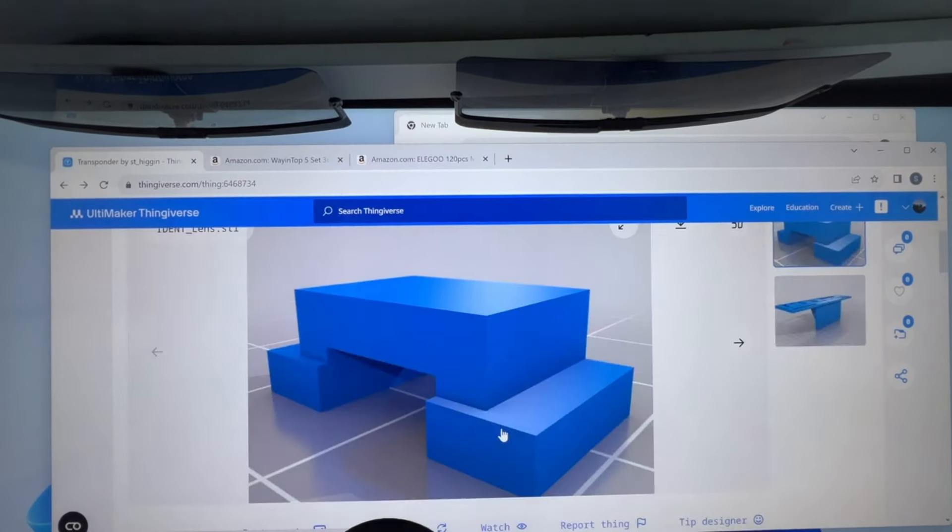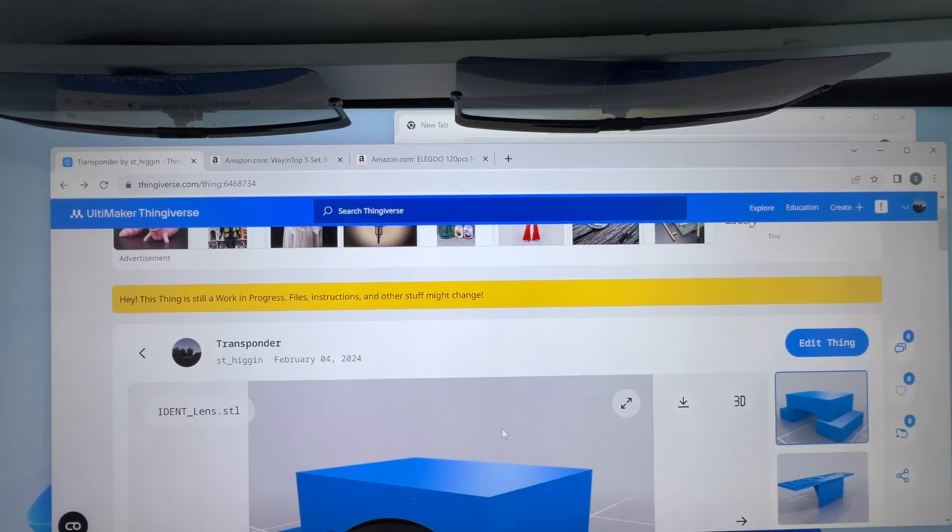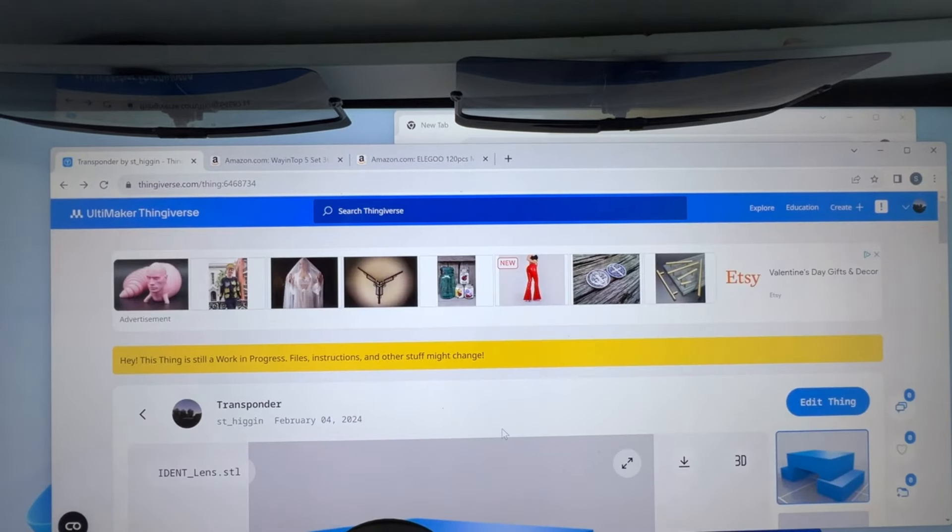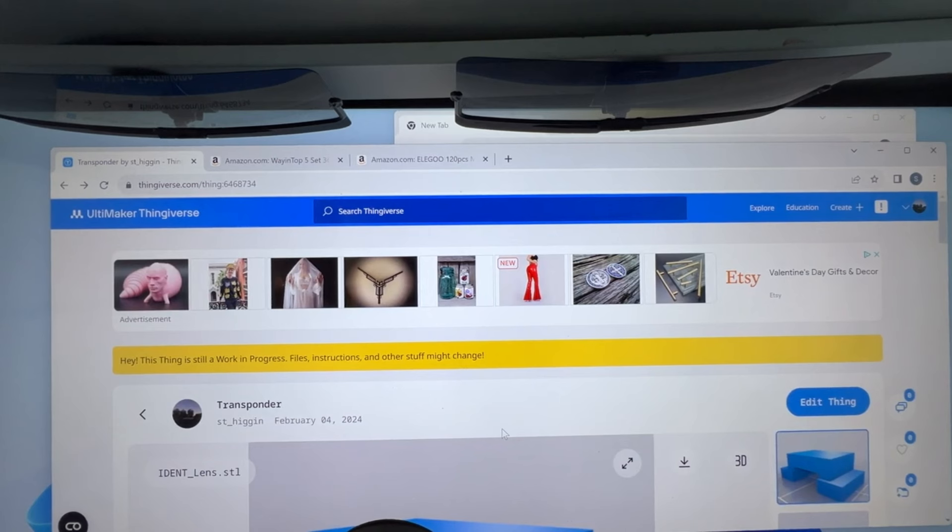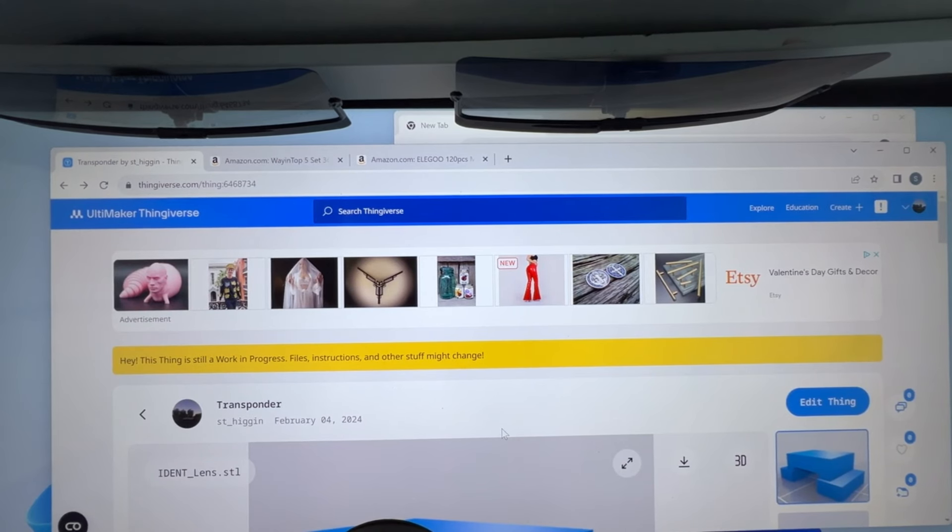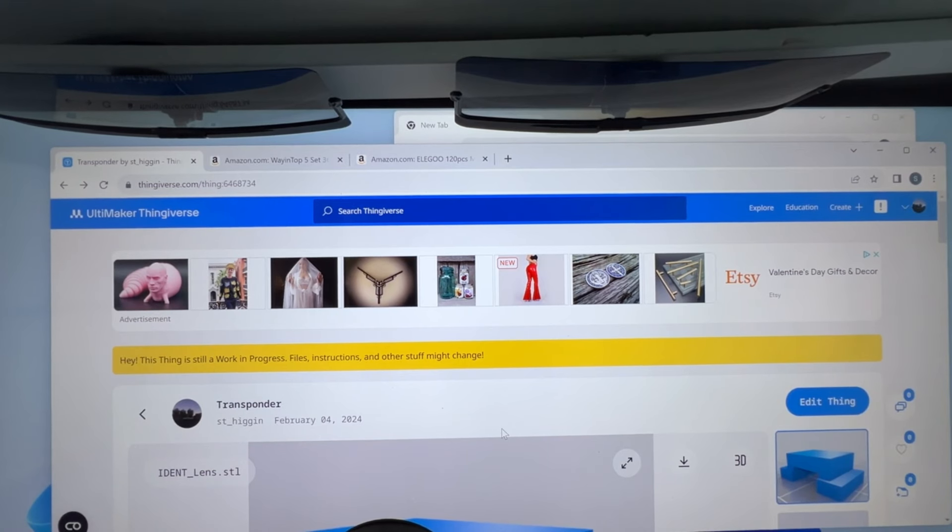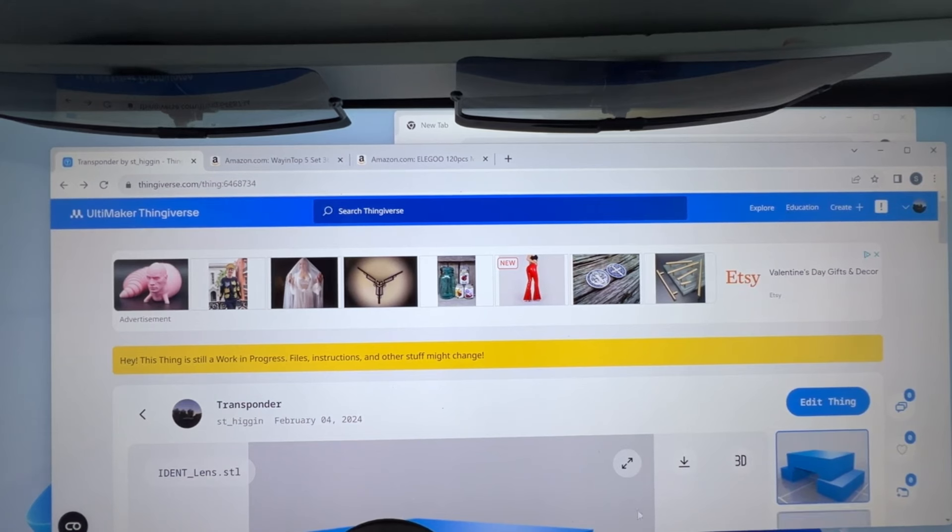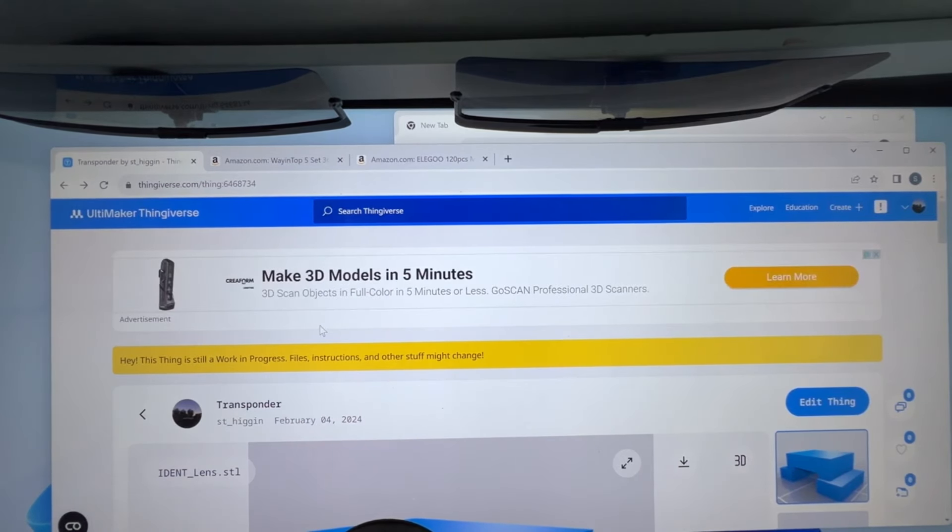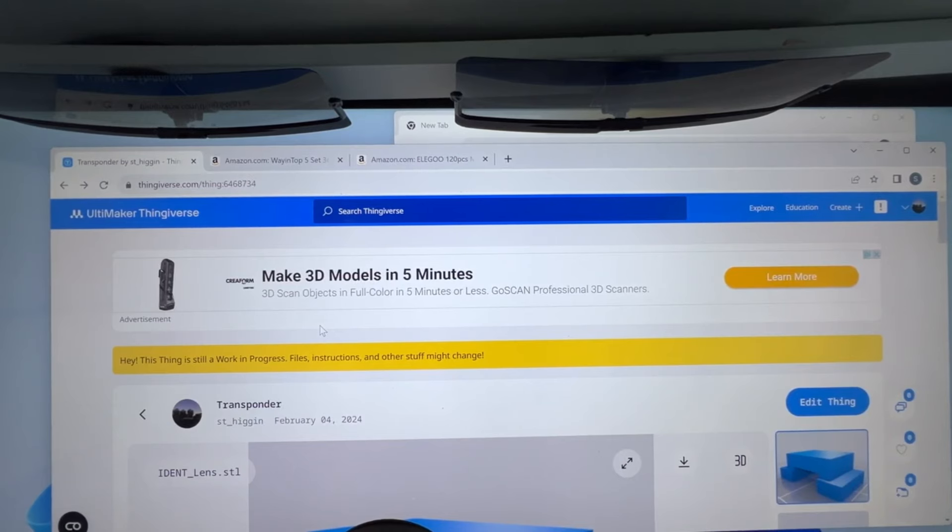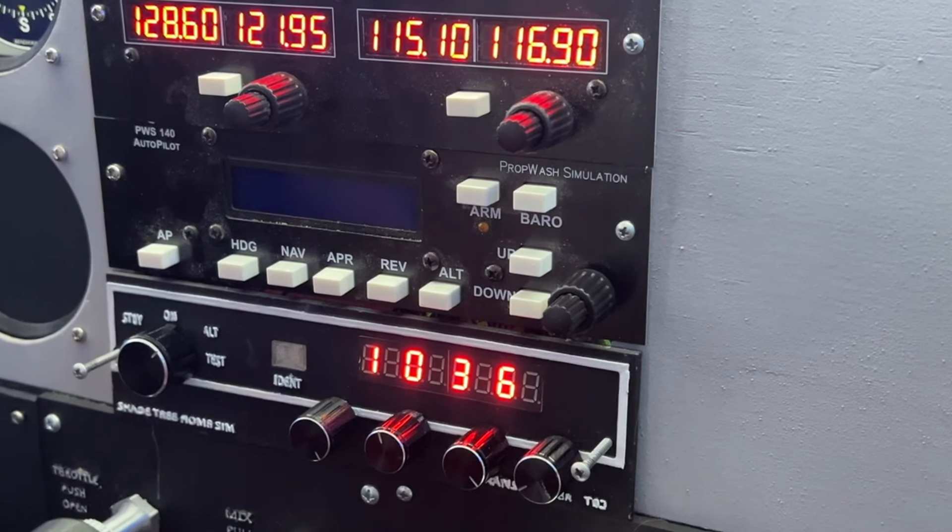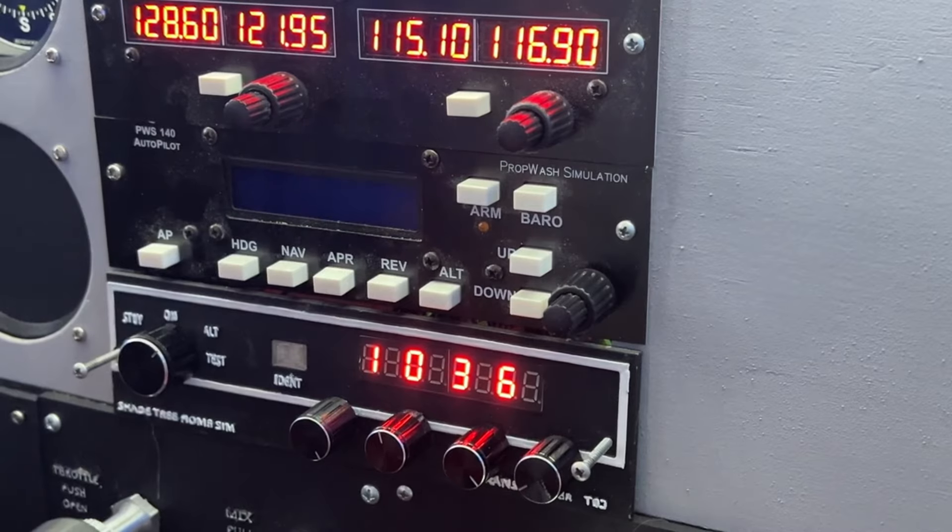But that's pretty much it for the wiring side of it and the pieces parts I used. And again, it's all up here now. So if you've got questions, comments, concerns, ask away. I will put a link to this Thingiverse, which is thingiverse.com slash thing colon 6468734. I will put that in the actual video when I get the video compiled. Alright, and without further ado, here is the transponder itself.